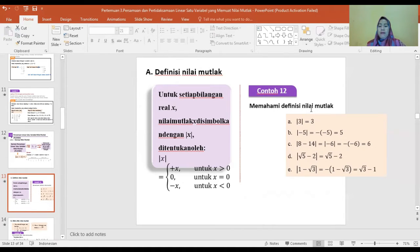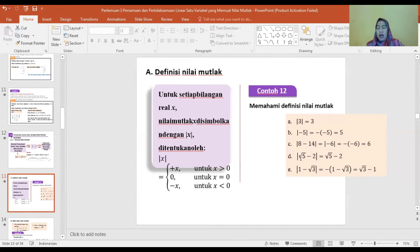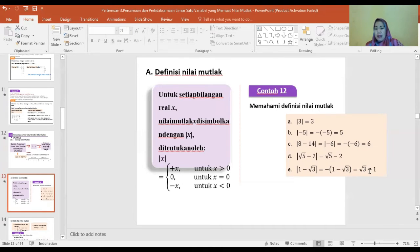Contoh memahami definisi nilai mutlak: |3| sama dengan 3 (positif). |min 5| sama dengan min(min 5) sama dengan 5. |8 min 14| sama dengan |min 6| sama dengan 6. |akar 5 min 2| sama dengan akar 5 min 2. |1 min akar 3| sama dengan min(1 min akar 3) sama dengan akar 3 min 1.